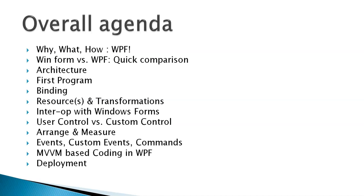Then we will talk about events, custom events, which will lead us to commands. And commands is something which is one of the vital parts in the case of MVVM.